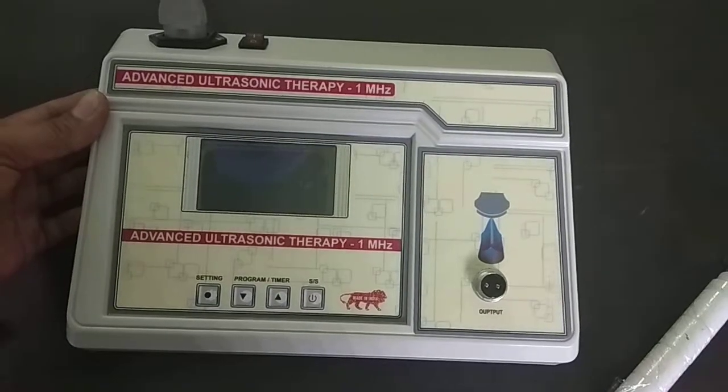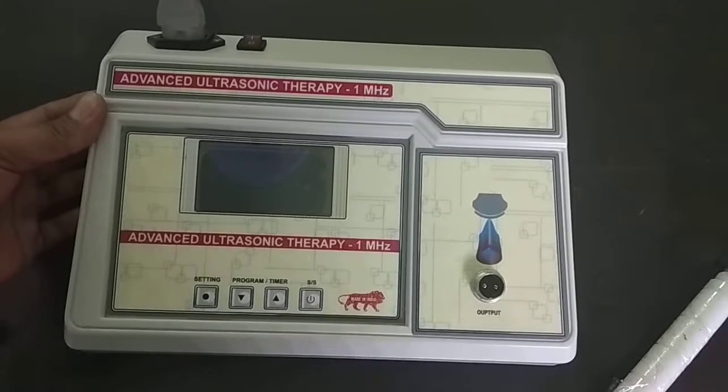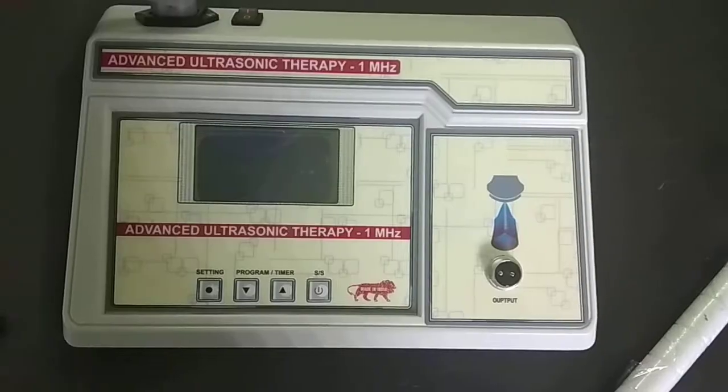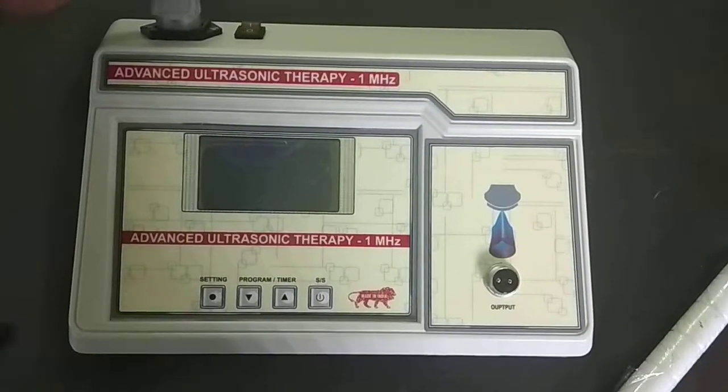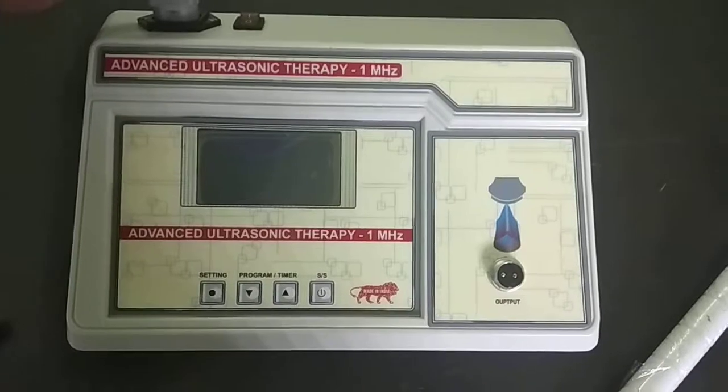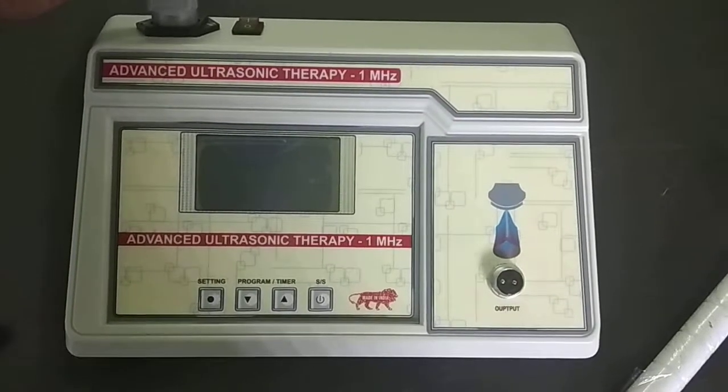This is 1MHz Advanced Ultrasonic Therapy with Graphical LCD and 55 programs.